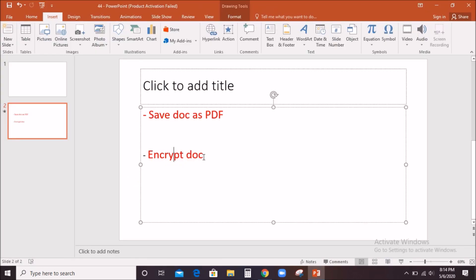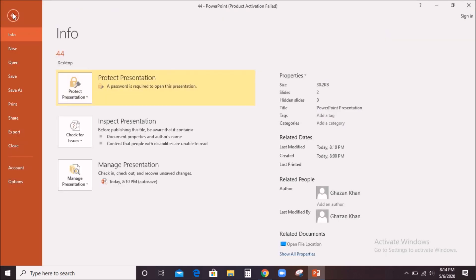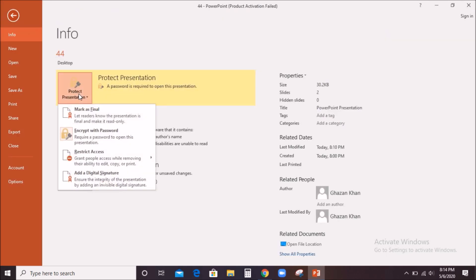Now the second one is encrypt document. Encrypt document means, as I said earlier, to put a password or restriction. For this, I will also click on File tab, then protect presentation. Likewise, you can see in MS Word also.